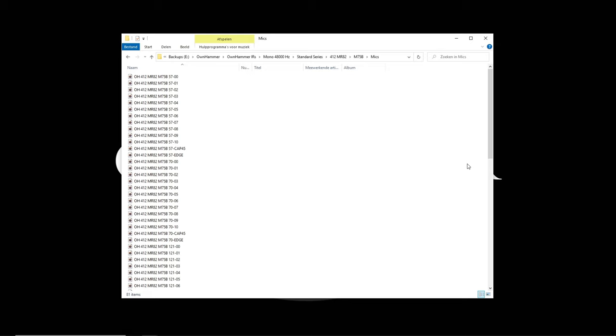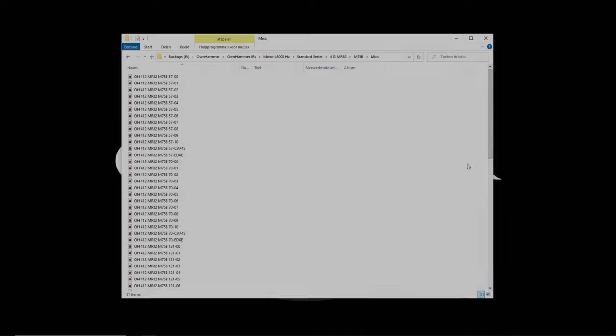There are also special mid, rear, and room captures. Those can be great for blending with close miced IRs or even for special effects. Let's take a listen to a few single mic options for the M75B speaker option.